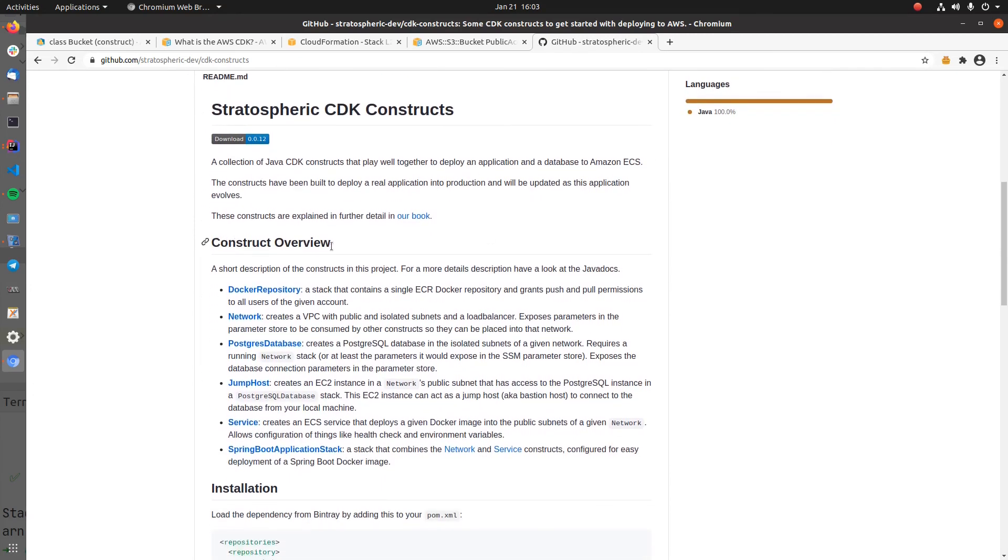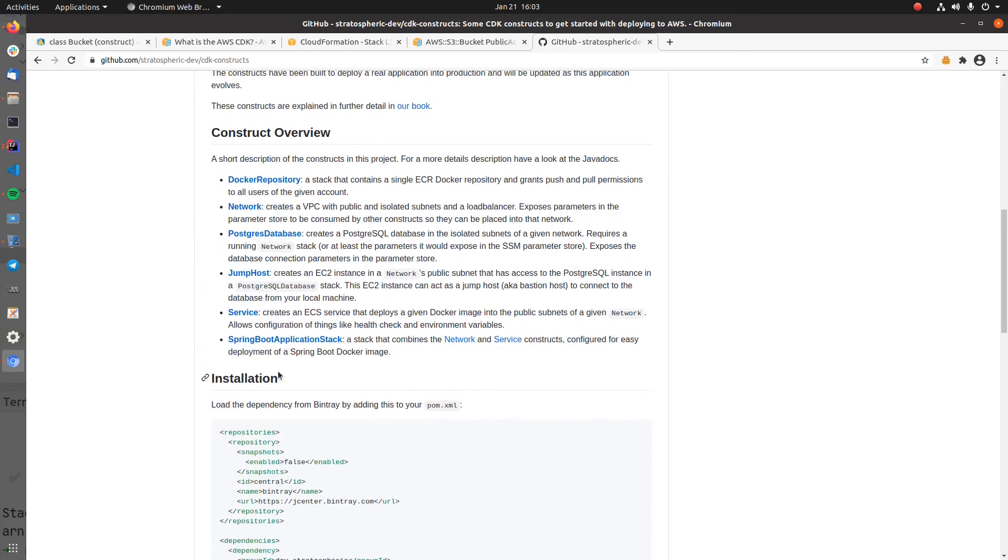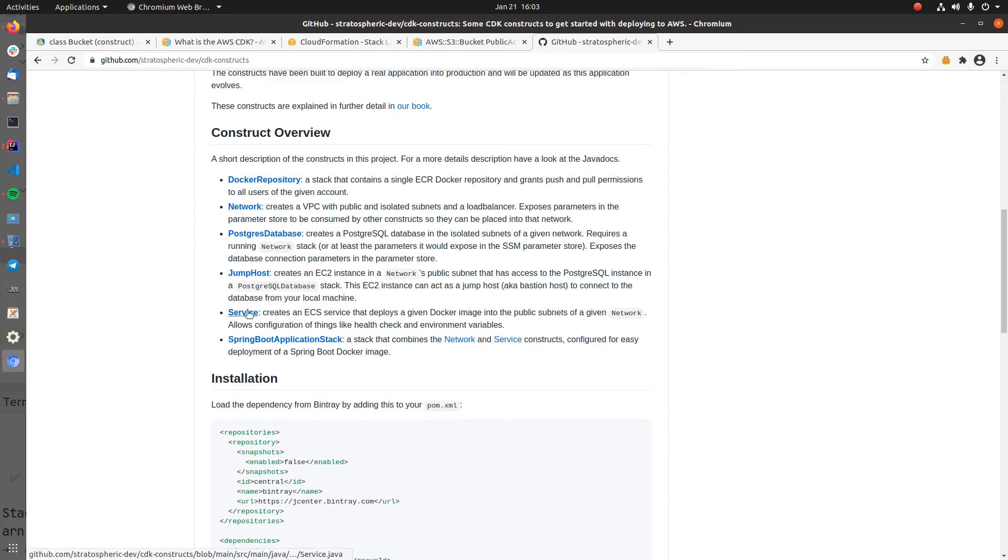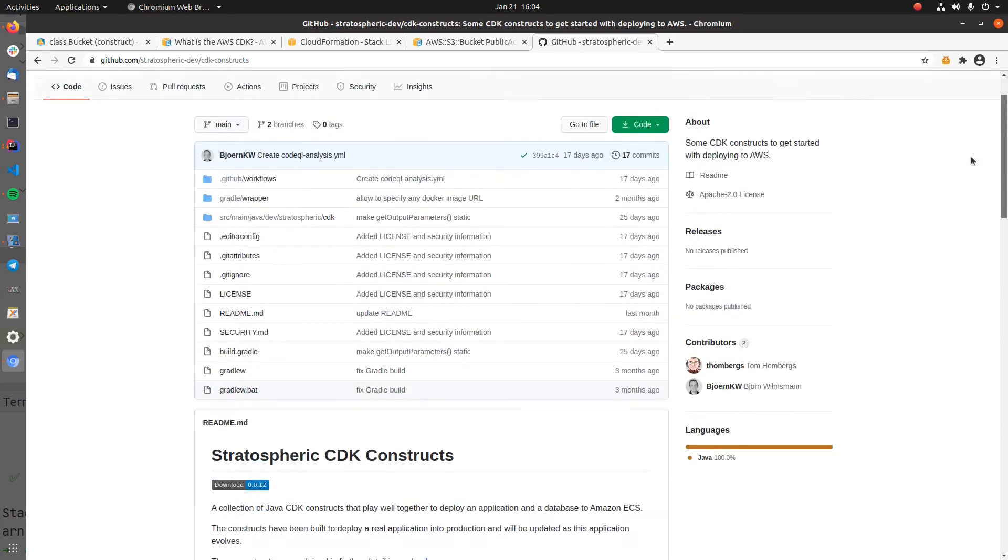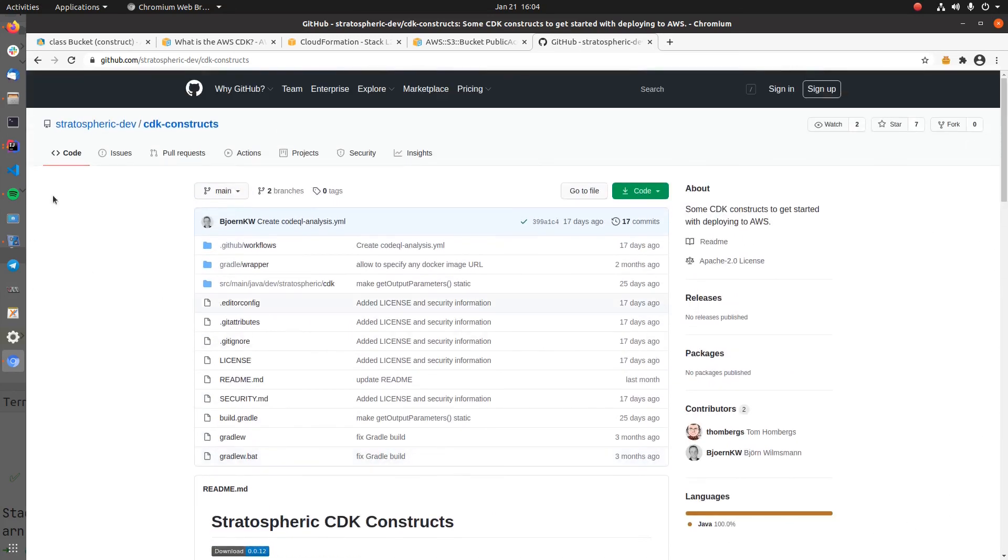For example, here we have convenient constructs to create a network or a Postgres database, and then the final ECS service. But keep in mind that this is still under development and not stable yet.